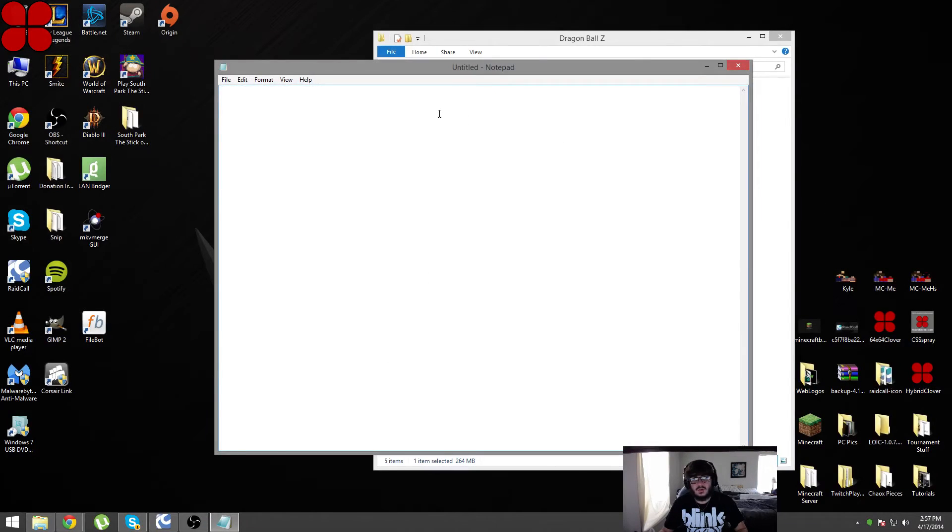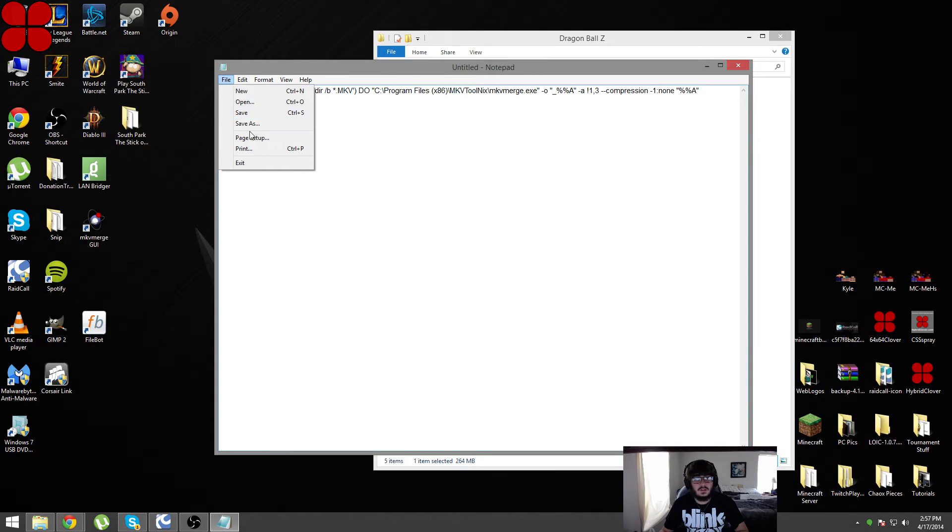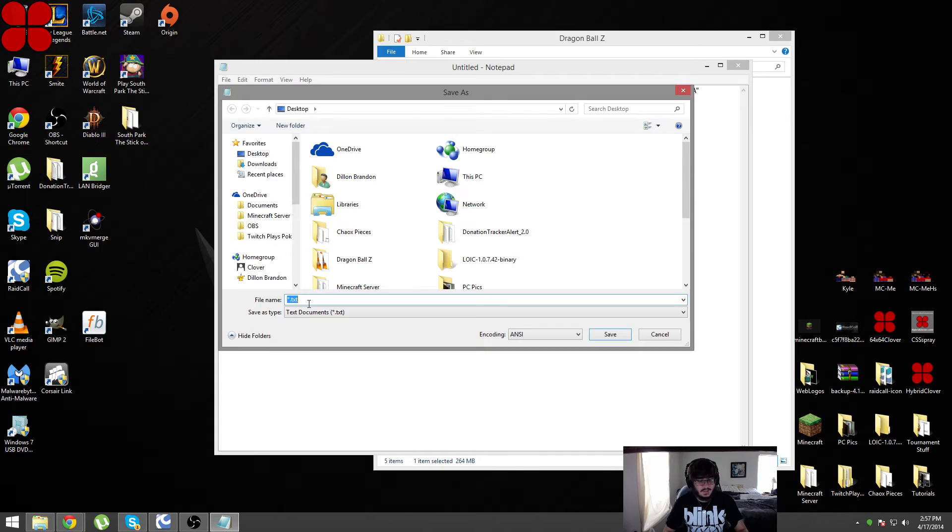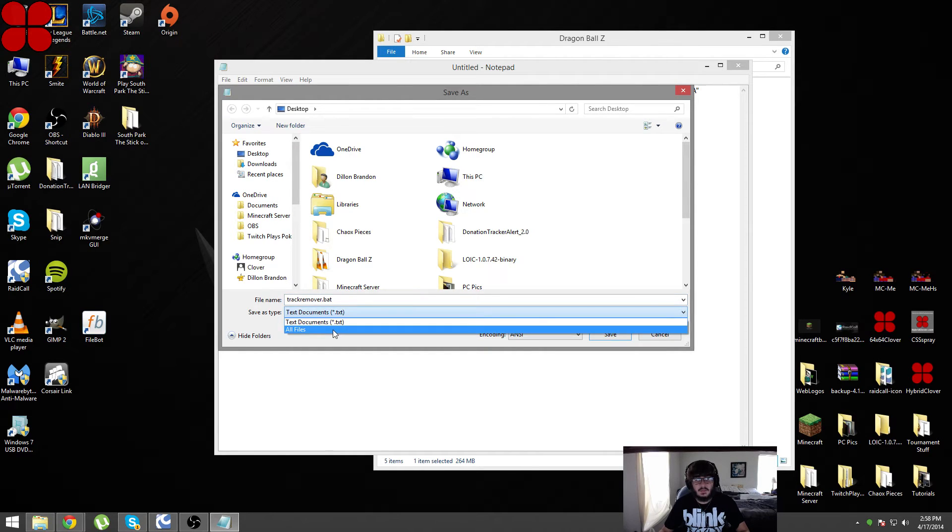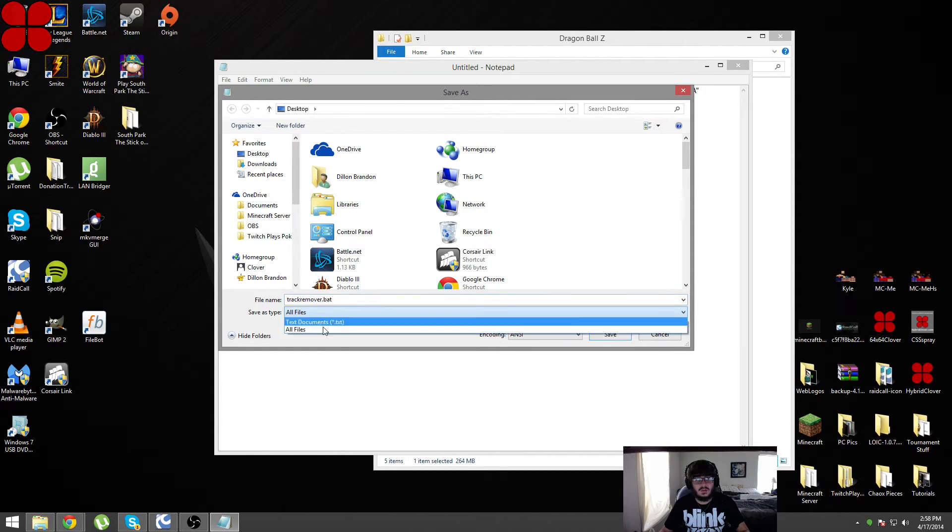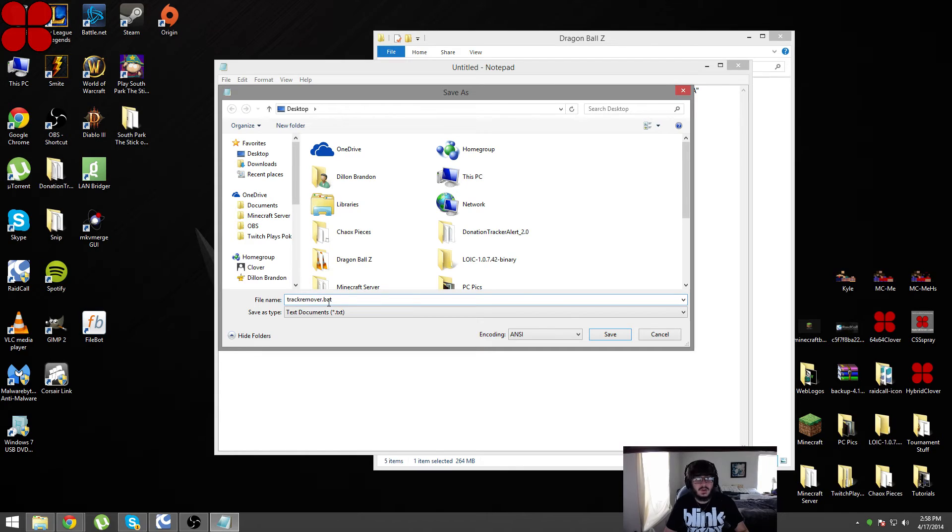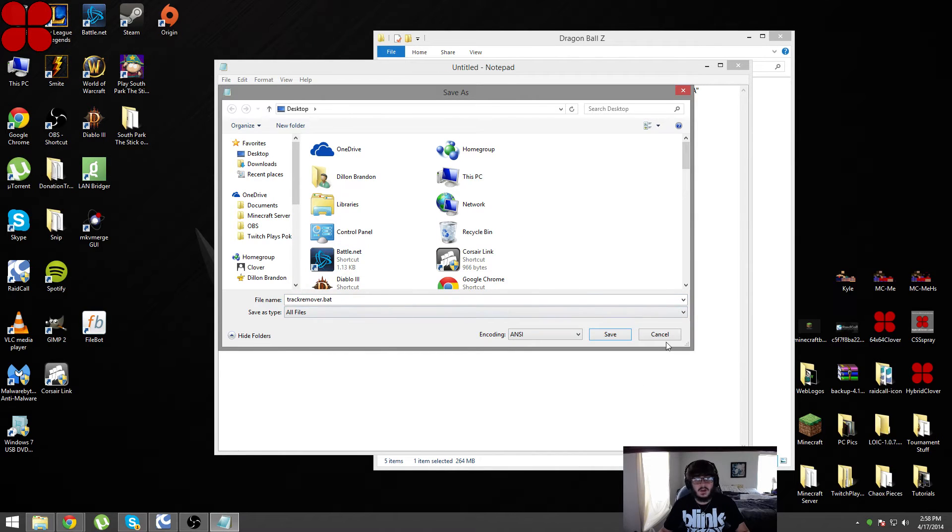One thing that you do need to make sure that you do when you create this .bat file: you will go to file, save as, and you can't just name it track remover .bat. You would have to actually go down here to save as type and select all files so that makes it be able to be a .bat file instead of just a txt.